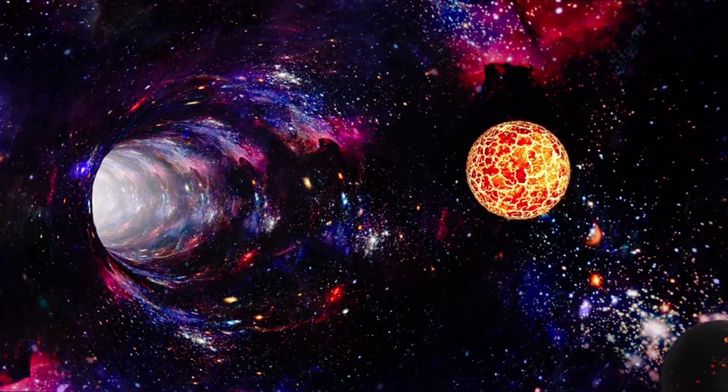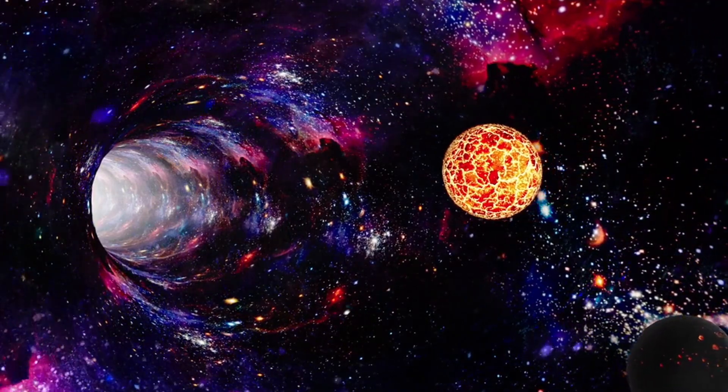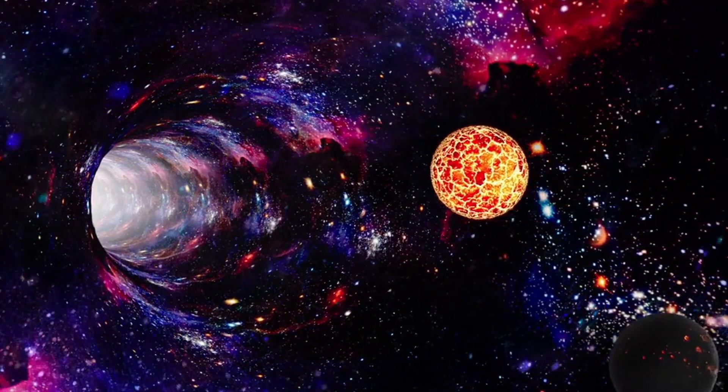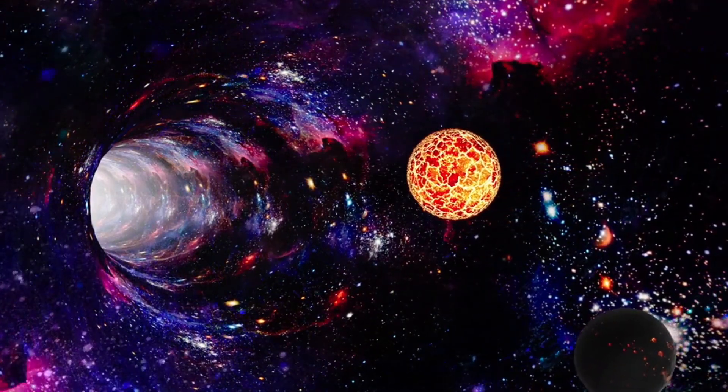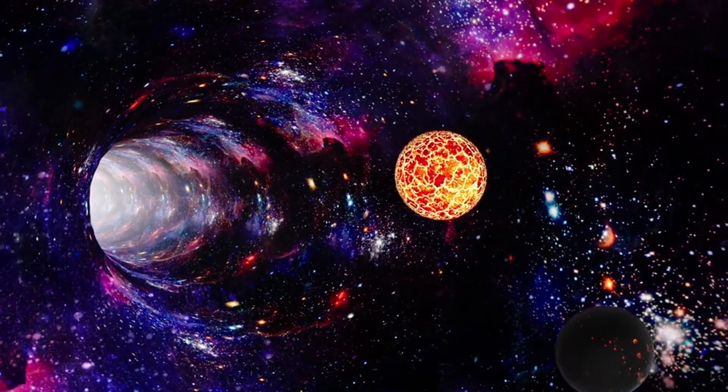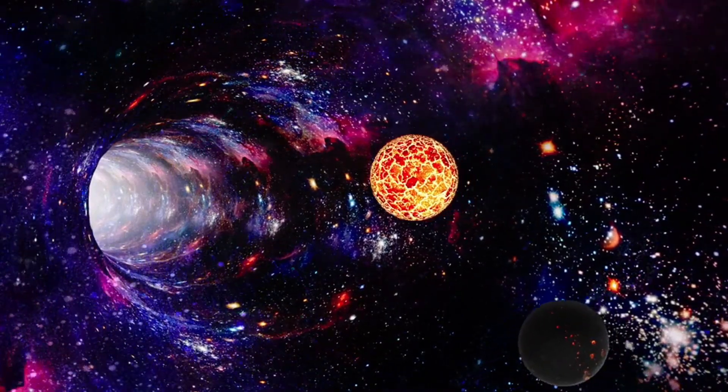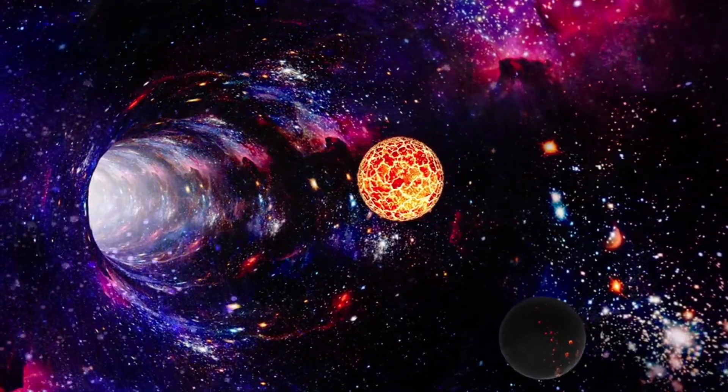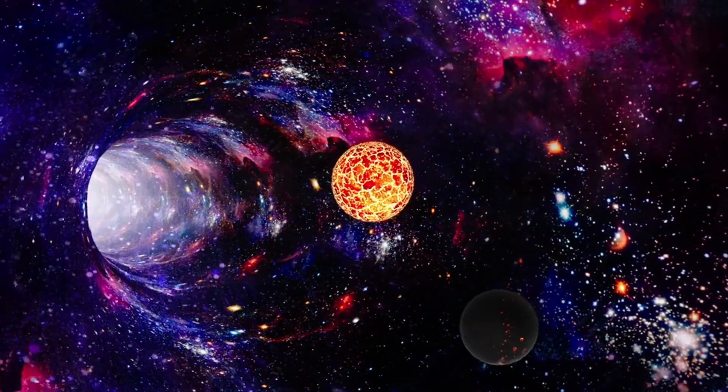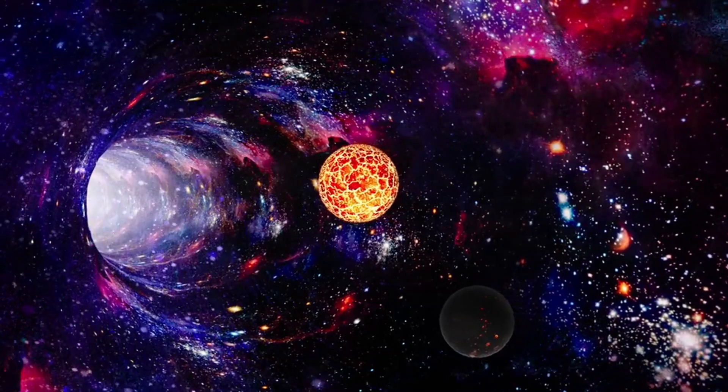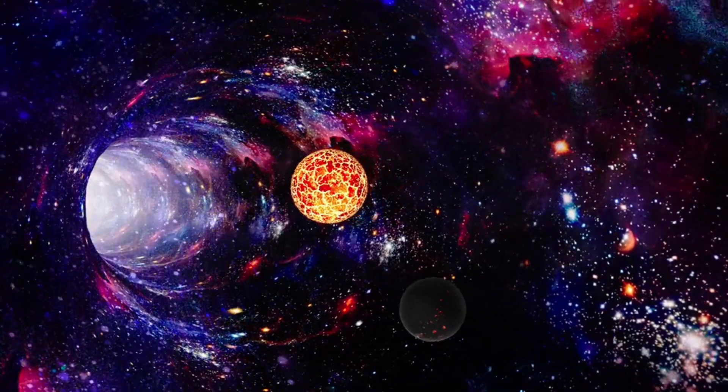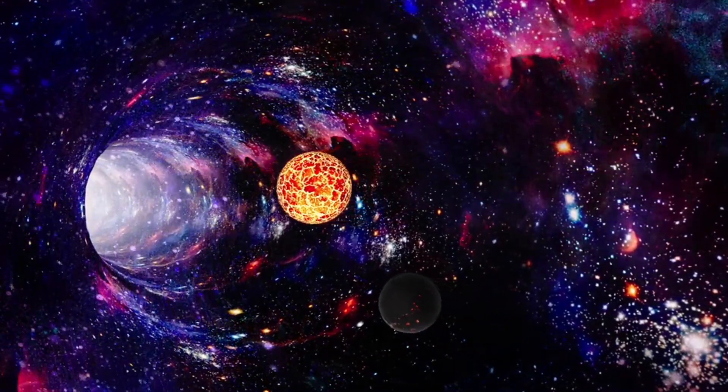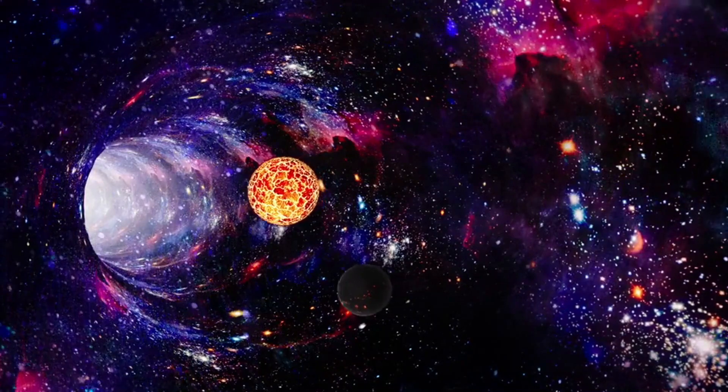In this cosmic symphony, where black holes are often portrayed as the silent voids, the idea of conscious black holes introduces a harmonious note, suggesting that the universe is not just a stage for celestial events, but a vast interconnected web of consciousness.